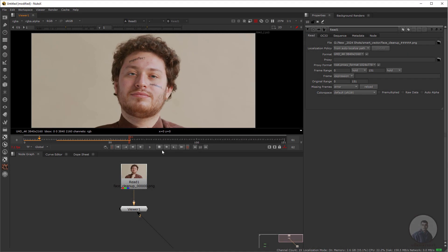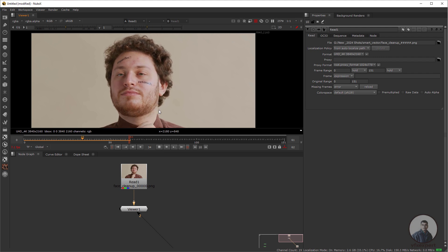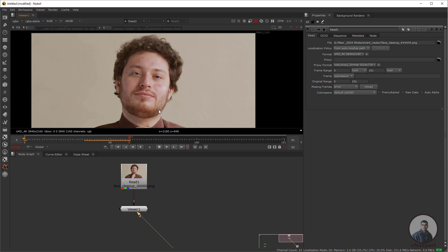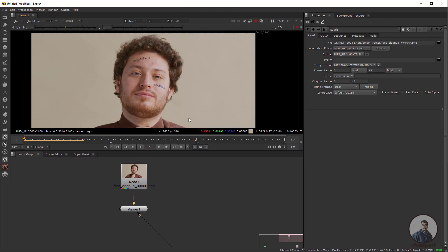Hello guys, welcome back to my channel VFNC Expert. In today's class we are going to see cleanup using Smart Vector in Nuke. Let's start the class.